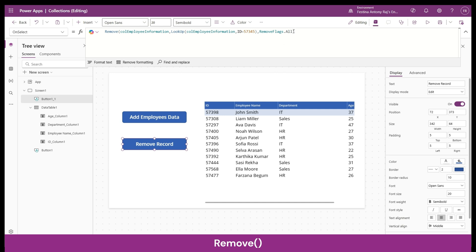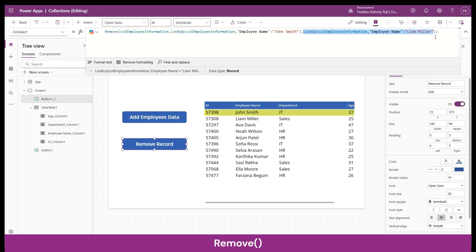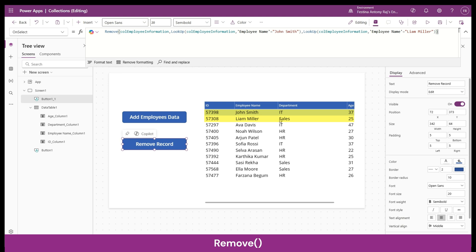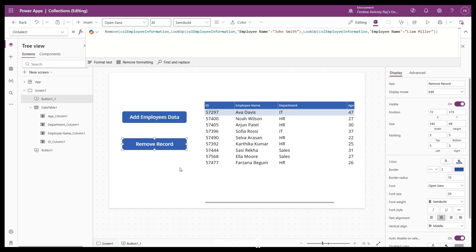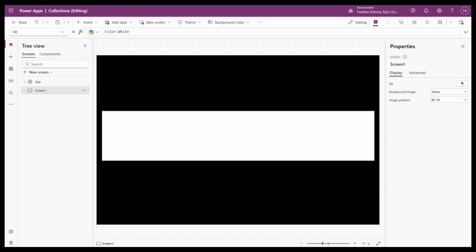You can also use Remove to delete multiple different records by providing multiple record lookups. For example, the first record to remove has employee name John Smith, and the second has employee name Liam Miller. Clicking 'Remove Record' removes both records — the first two records of the collection are gone. That's everything about the Remove function.